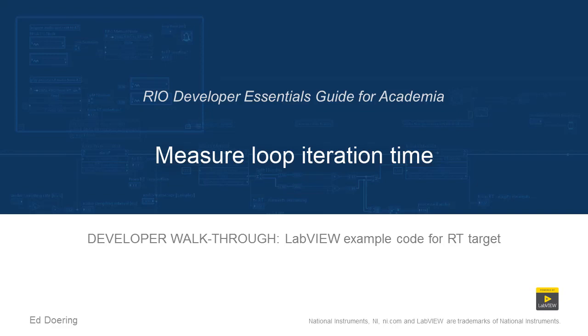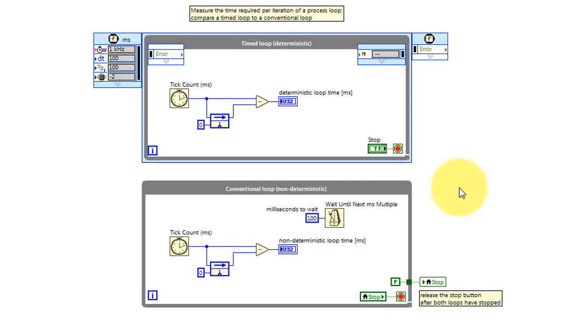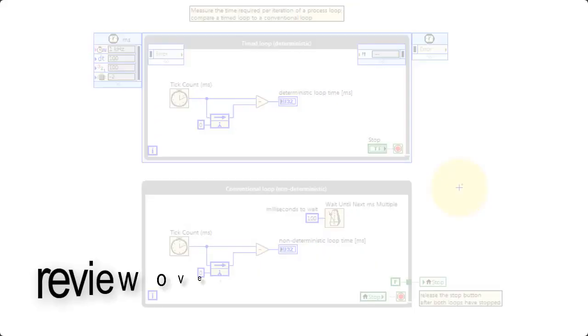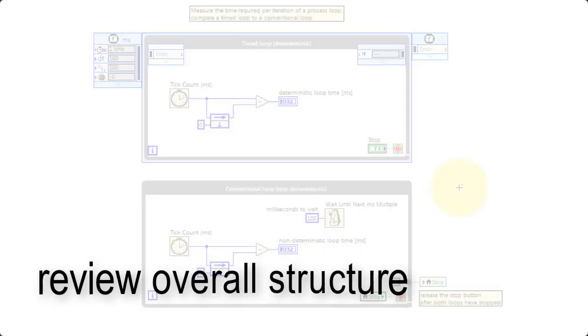Let's take a walk through the code in this LabVIEW project. Begin by reviewing the overall structure.